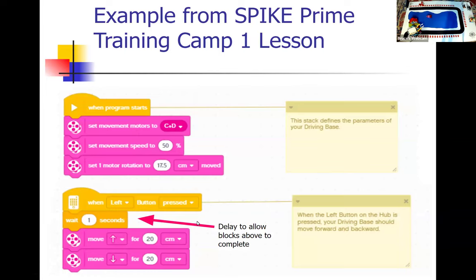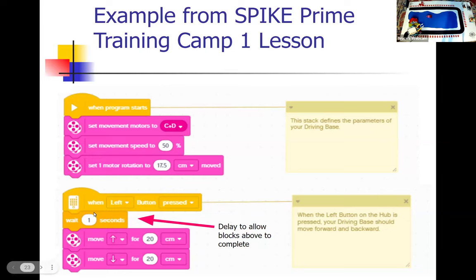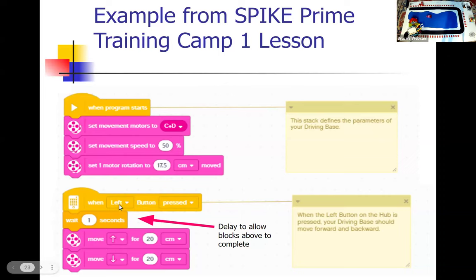Here's an example from training camp one that is a bit confusing. The move forward and move back block could have been plugged in directly to the blocks up here. But this demonstrates that you can have a series of blocks executed when the program starts — the same as when you push the big button on the brick — and then other blocks that won't execute until somebody pushes the button just to the left of the round button.